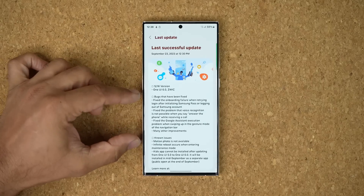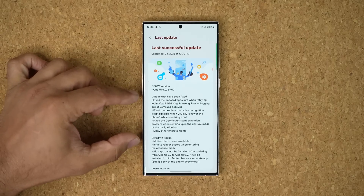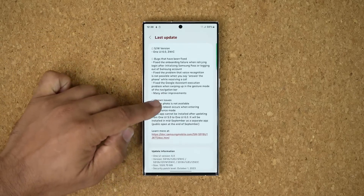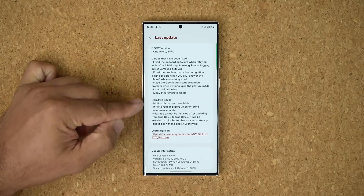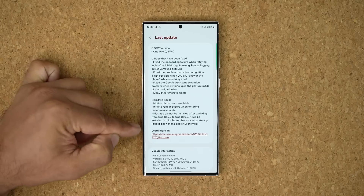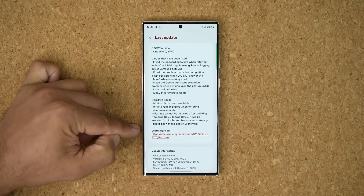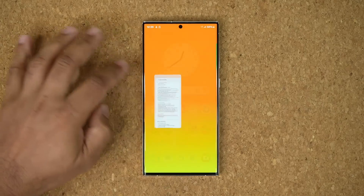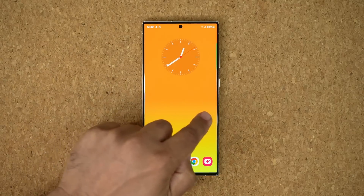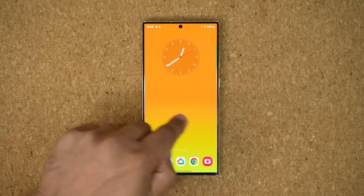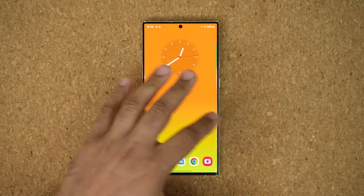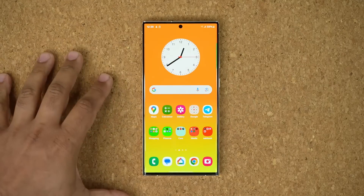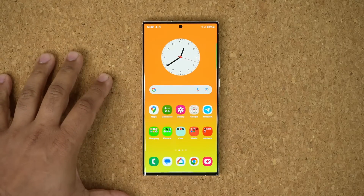It is a large update, 1GB+, so there's a lot going on. Scrolling down, we still have some known issues that you can pause and read — if you are having these issues, they are still actually happening. Beyond that, the performance of the phone is super smooth, just like the previous beta, but it does feel slightly more refined as far as overall fluidity is concerned.